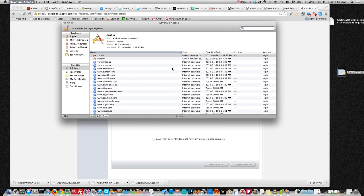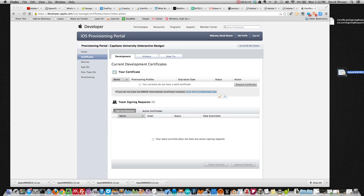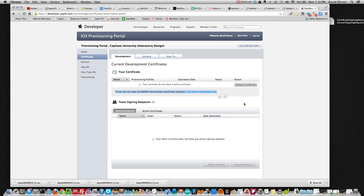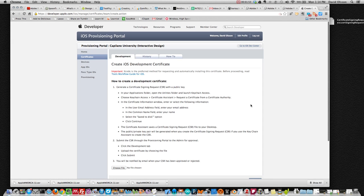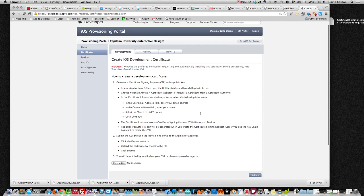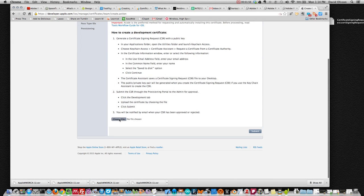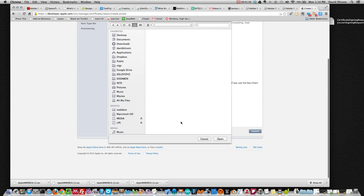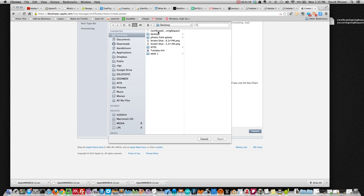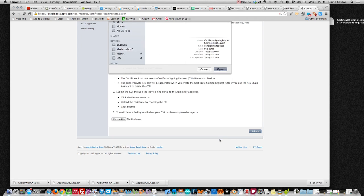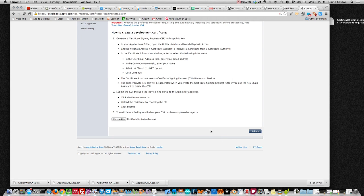So that temporary cert is there, now we can actually request a proper certificate according to our own machine. So we will find that file or certificate request, we will then open it and we will submit it.